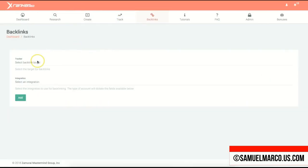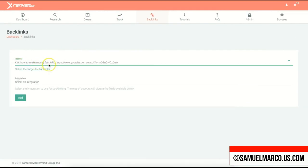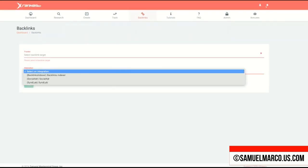Finally, use the backlink module. Choose the campaign you just created, select an integration, fill out all the information, and click add.